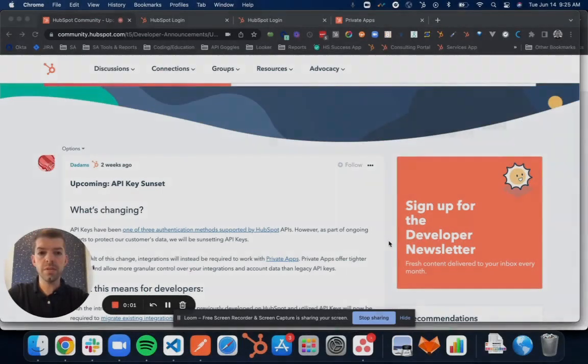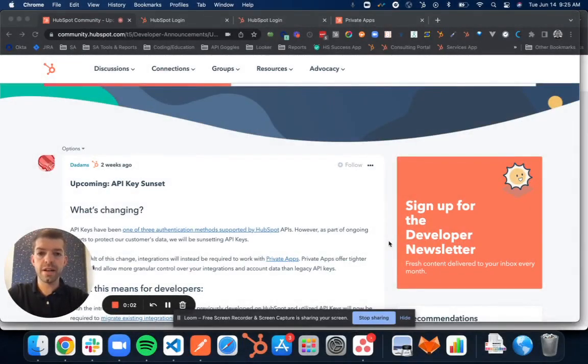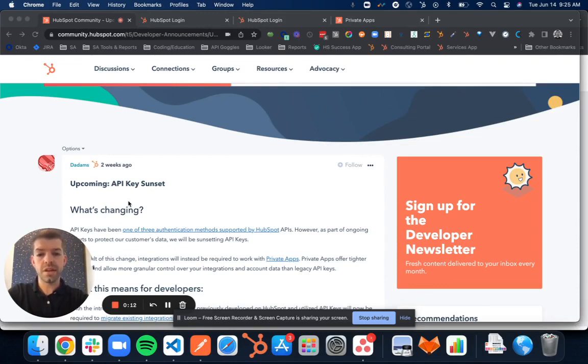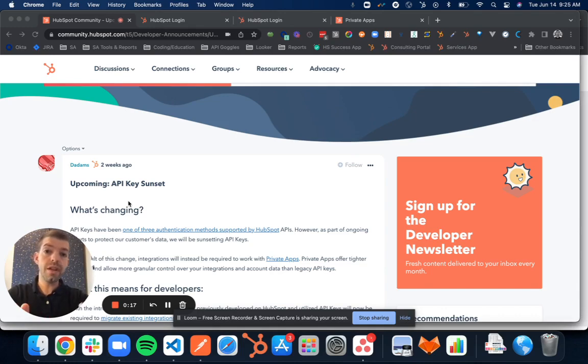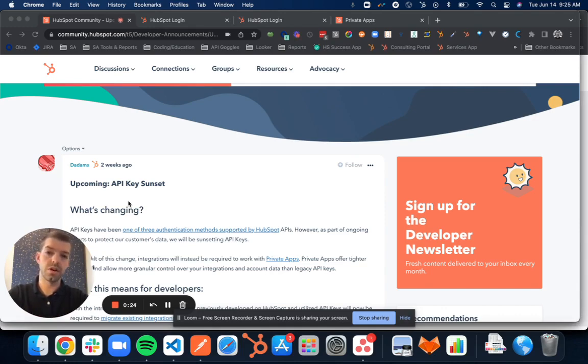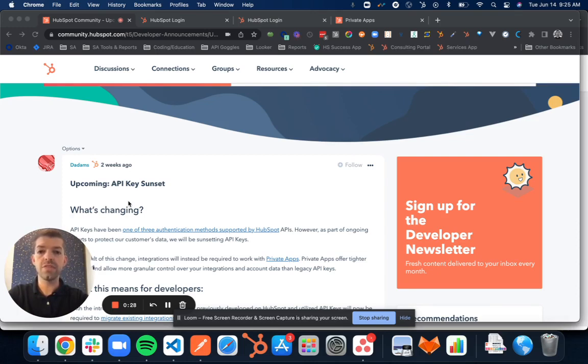In the coming months HubSpot is going to be retiring API key means of authentication for the HubSpot API. This will be replaced with private apps. Both of these items are ways to authenticate your API calls. But the benefit of private apps is that for a single portal, you can have multiple access tokens that are specifically scoped to only certain behaviors. So they have an inherent layer of increased security.